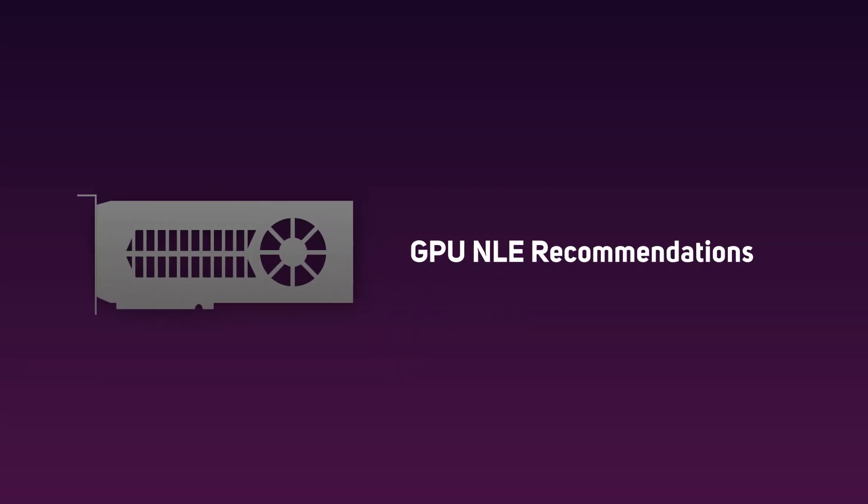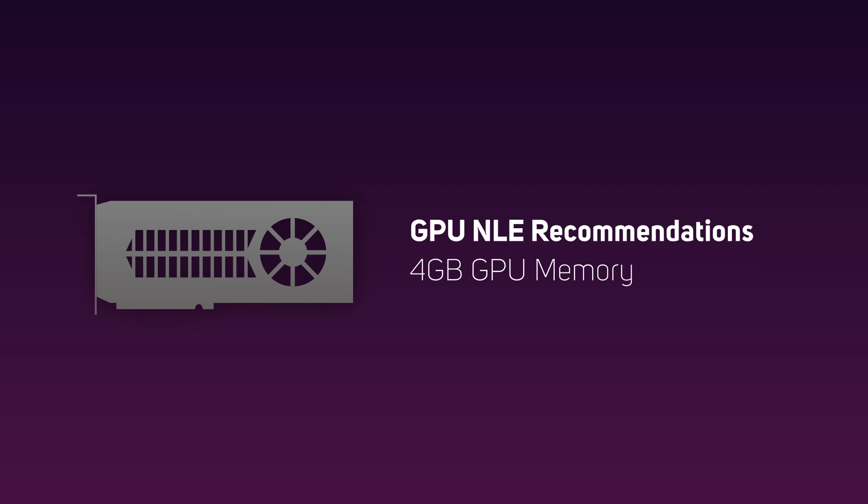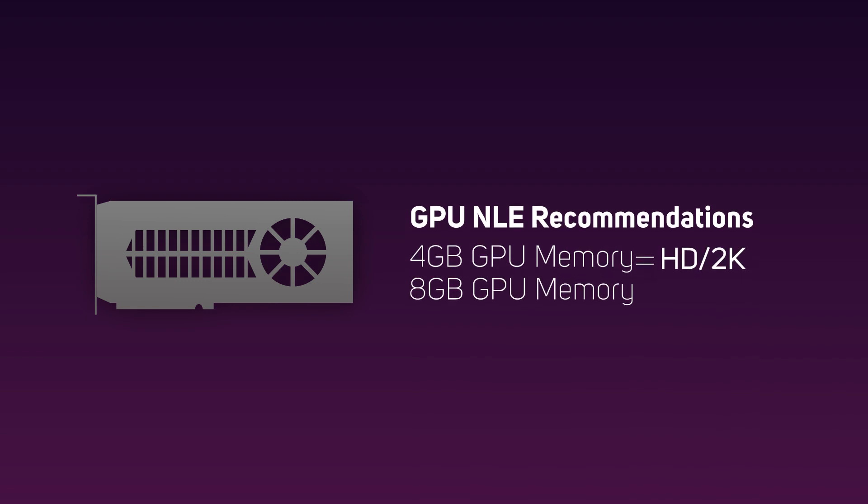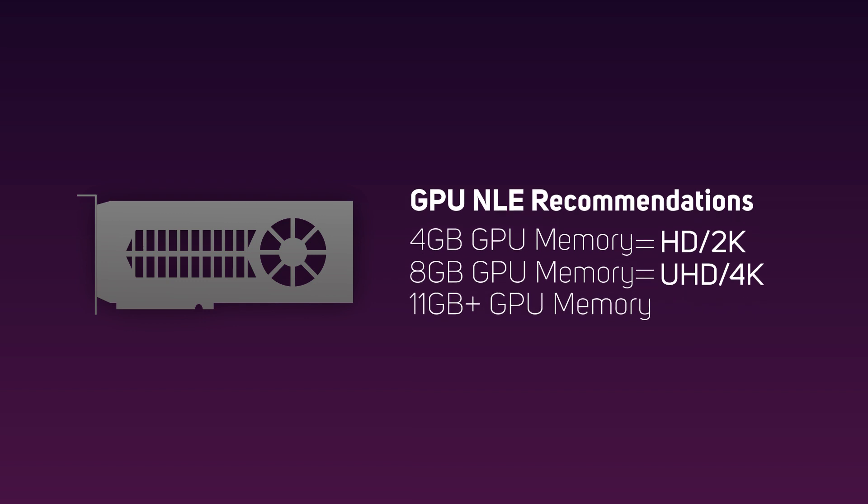Commonly, 4 gigabytes of GPU memory is recommended for HD and 2K, 8 gigabytes when working with UHD and 4K, and 11 gigabytes or more for 8K and higher resolutions.